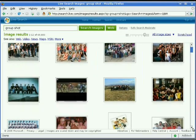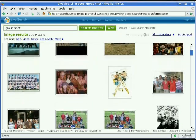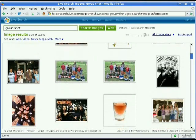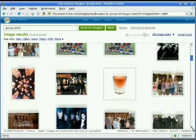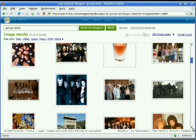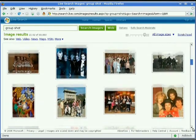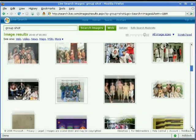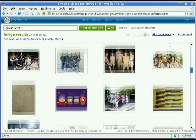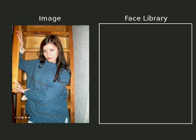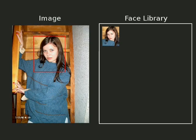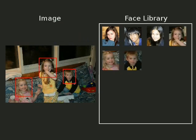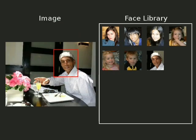Today there are billions of publicly available photos online, a large fraction of which contain faces. Our system automatically downloads images using a set of keywords, and a commercial real-time face detection system is applied to each image to extract faces.